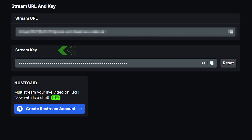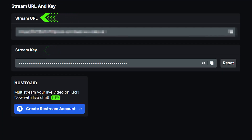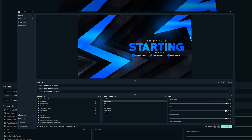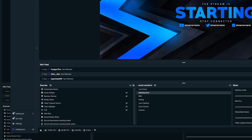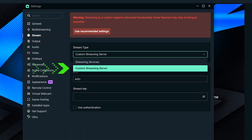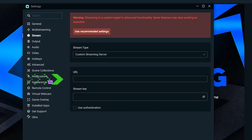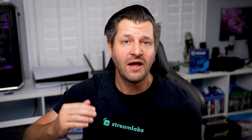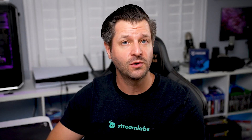Now all we have to do is add the Stream Key and URL to Streamlabs Desktop. To do this, open Streamlabs Desktop and navigate to Settings. Click Stream and near the bottom will be Stream to Custom Ingest. Then you can change the Stream Type to Custom Streaming Server.